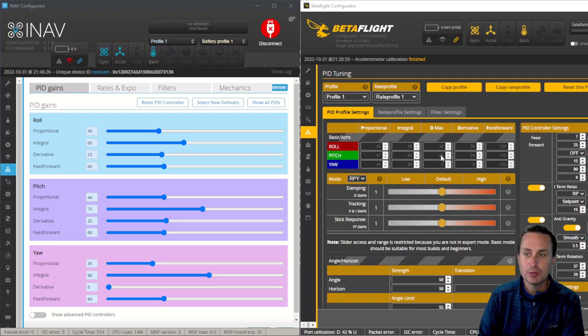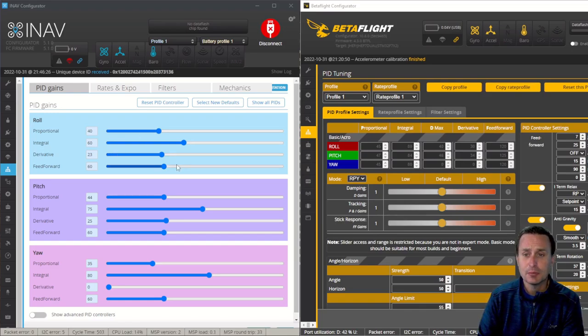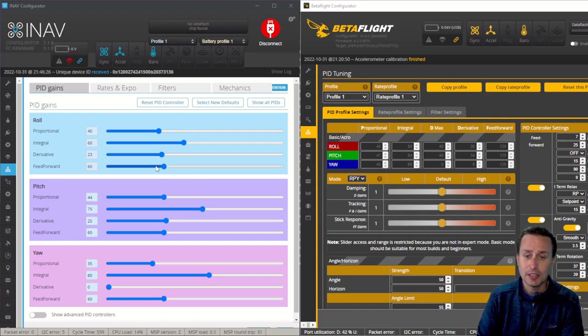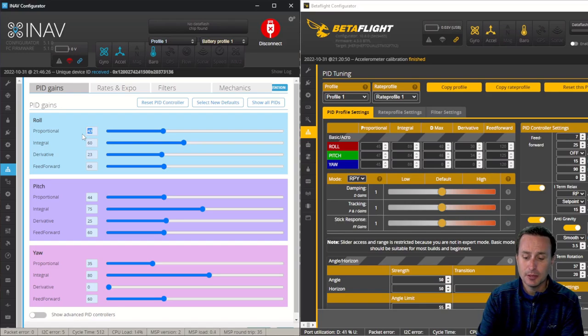BetaFlight does have a twist where they have like dynamic D gains. iNav has the same things. We'll talk about that here in just a second, but you don't see that dynamic D gains up here with like a min and max gain. They handle it just a different way. Of course, you have the roll, pitch, and yaw, and these very much work that you can use the slider or type in the number.